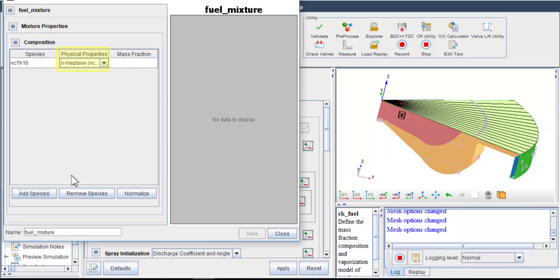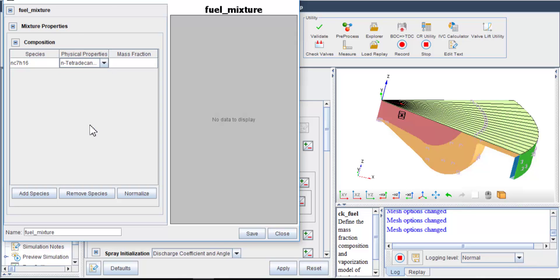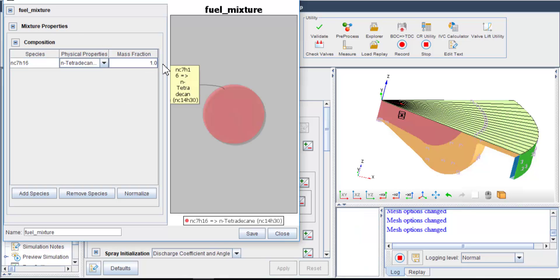However, for the physical properties, choose n-heptane because it has close liquid density, viscosity, and surface tension coefficient compared to those of diesel. This is essentially a single component surrogate model for diesel, so I am specifying 100% mass fraction. You can certainly choose more advanced surrogate fuel model, which includes more components.